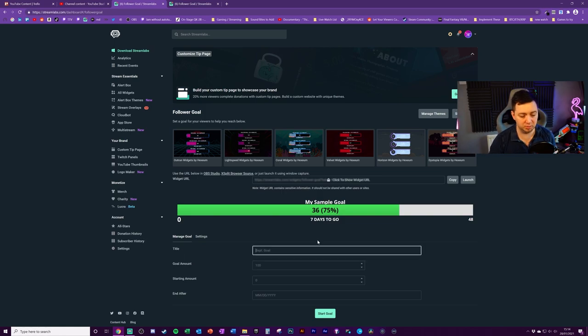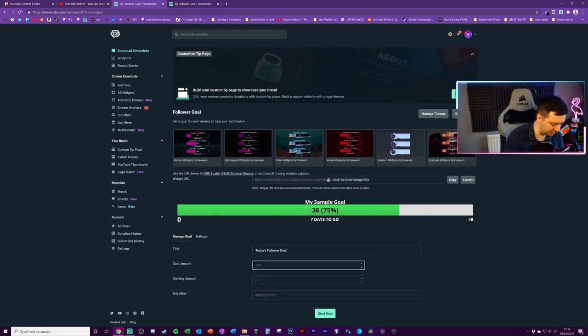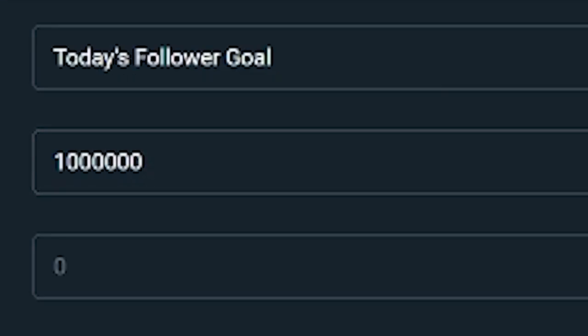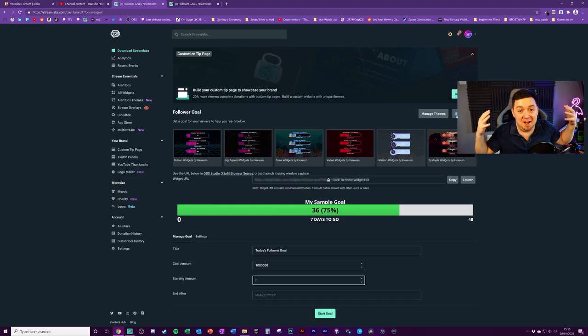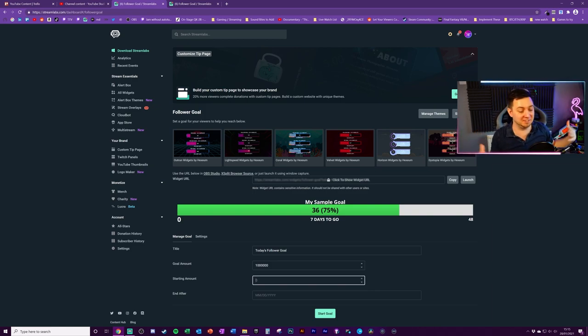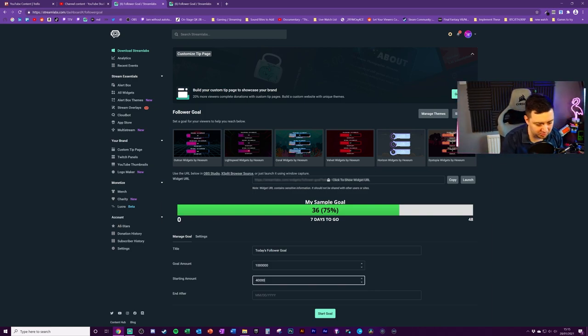We've got some settings and manage the goal itself. We've got the title. So we can give it a title. Yeah, that'll do. Goal amount. We should be able to get a million followers today. We'll set the goal amount at a million. You can start, you can have a starting amount.